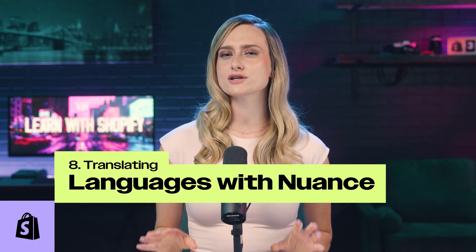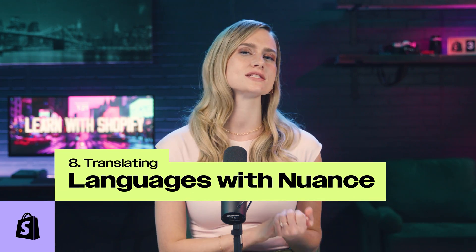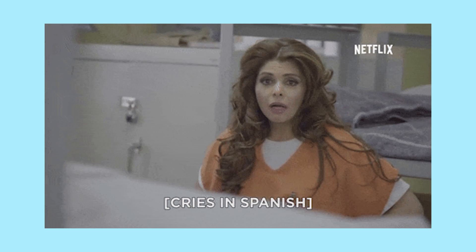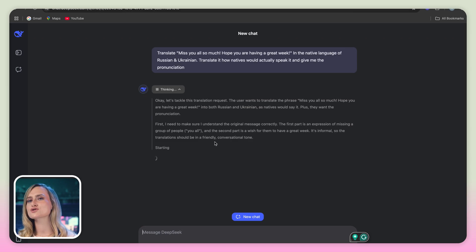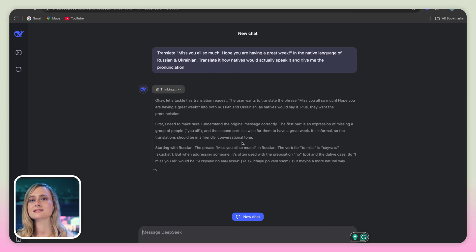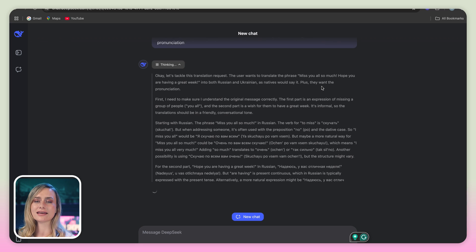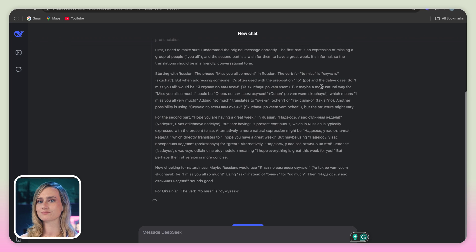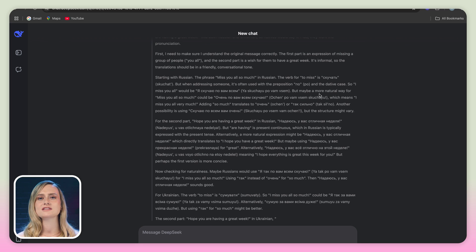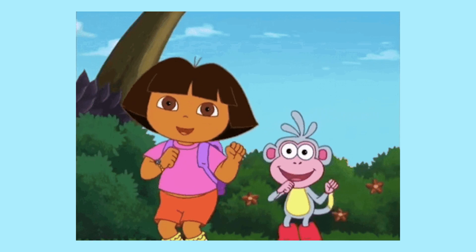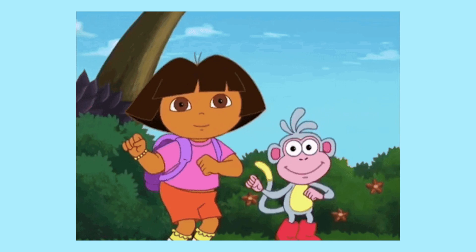While other tools can translate, DeepSeek — especially with the reasoning model — gives translations that are more natural for native speakers to say rather than the direct translation. You can see that it translated my sentence into how people would actually say it in that language and gave me the pronunciation. It put a lot of deep thought into it. You can also get DeepSeek to teach you the language or ask it questions about it, which is so helpful if you don't have anyone to teach you a language but you really want to learn.